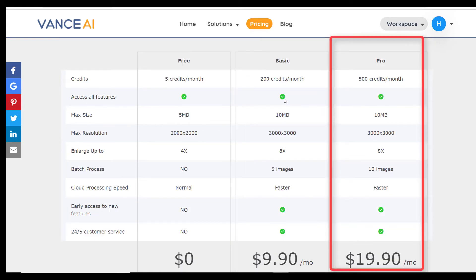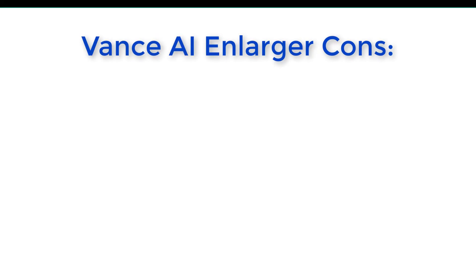Meanwhile, the Pro plan will set you back $19.99 per month and unlocks the tool's full potential. There are no limitations to this plan and it comes with additional editing options.